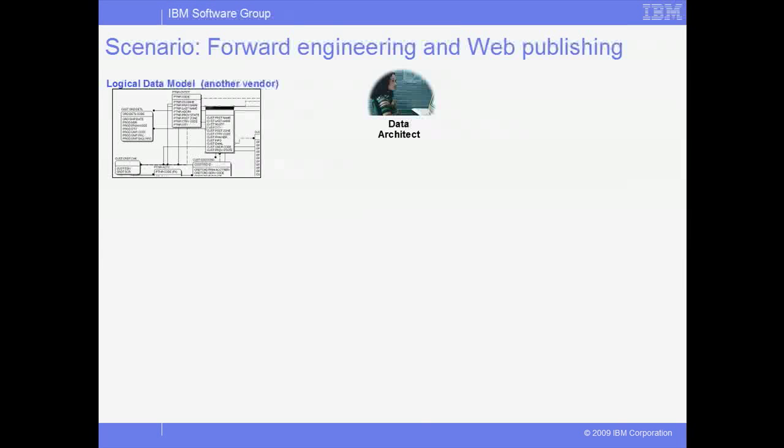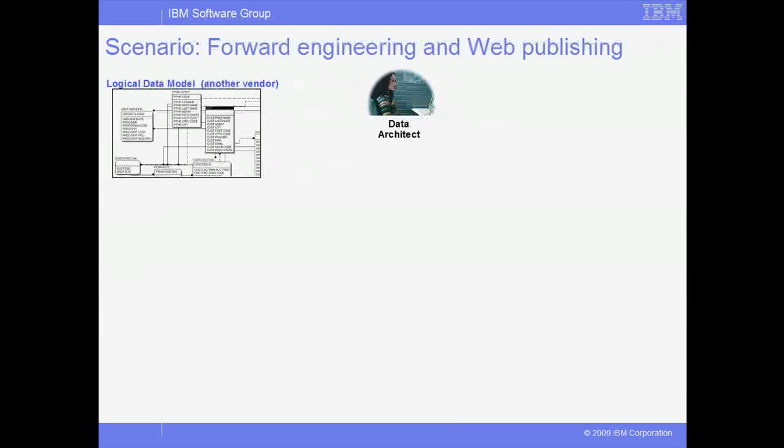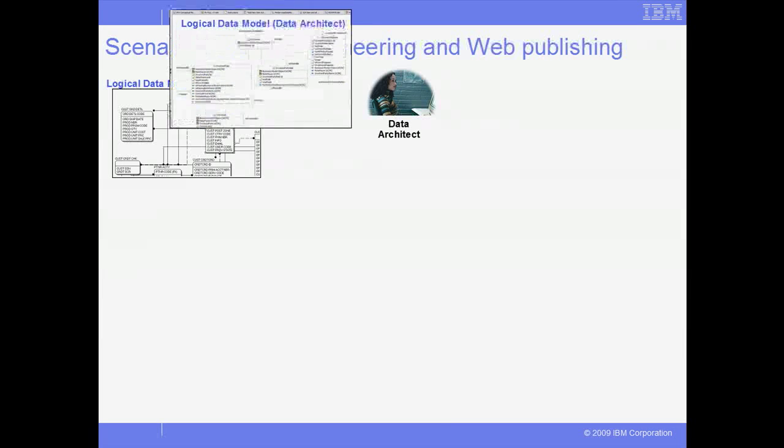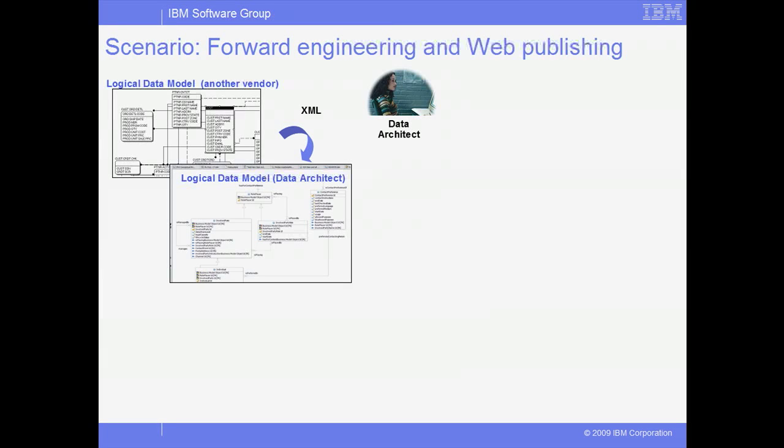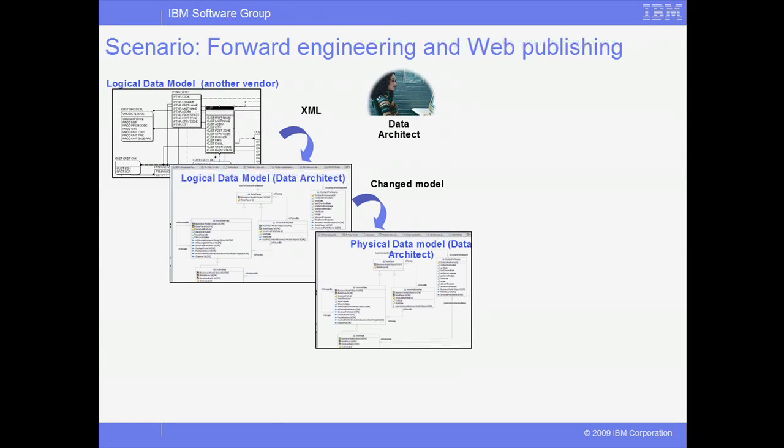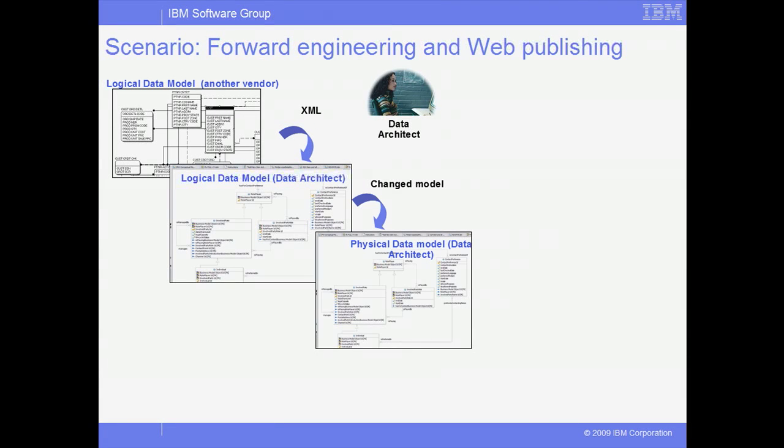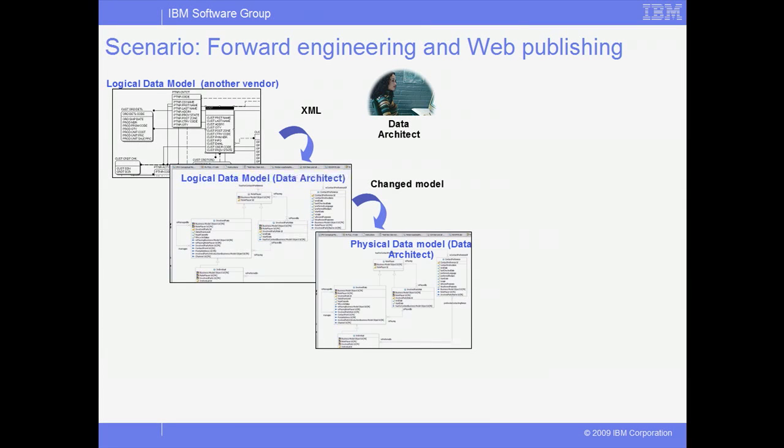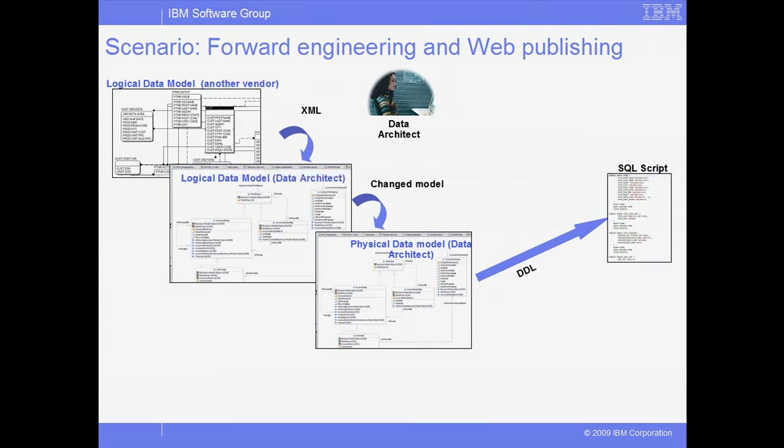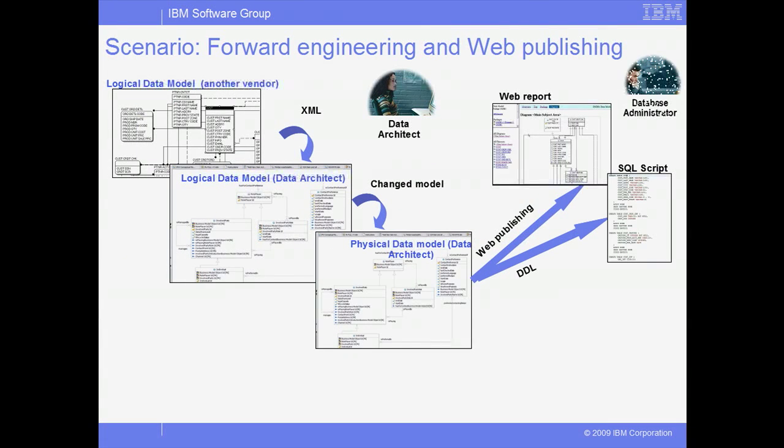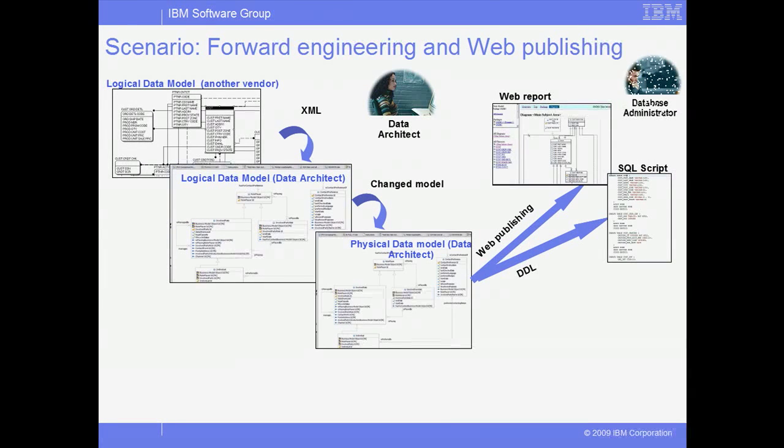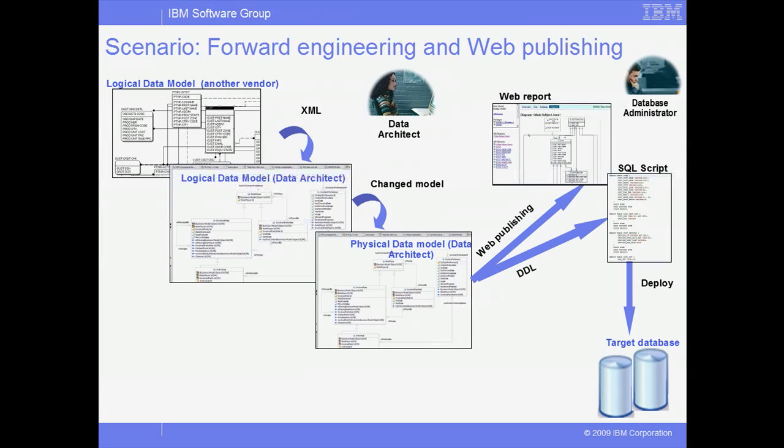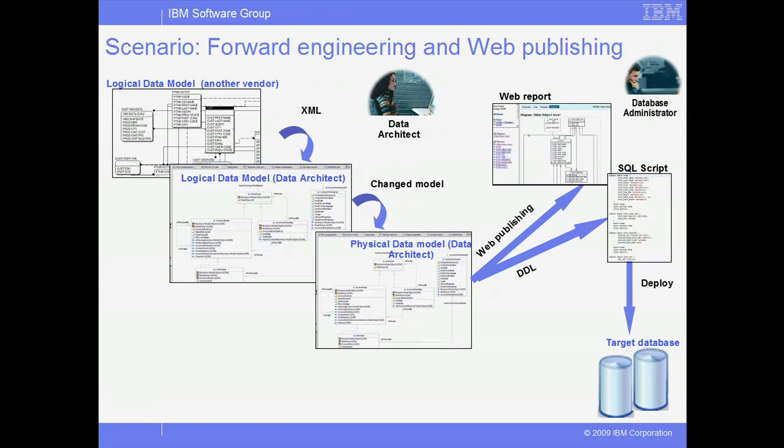Let's start by exploring the forward engineering process. We'll import an existing logical data model from another system, make some changes to the model to reflect new requirements, and transform the logical model to a physical data model. From that physical model, we'll generate and save the database-specific DDL deployment script and generate a web report that our DBA and other team members can review. After the DDL is signed off and approved, the DBA can deploy the changed schema to the target database.